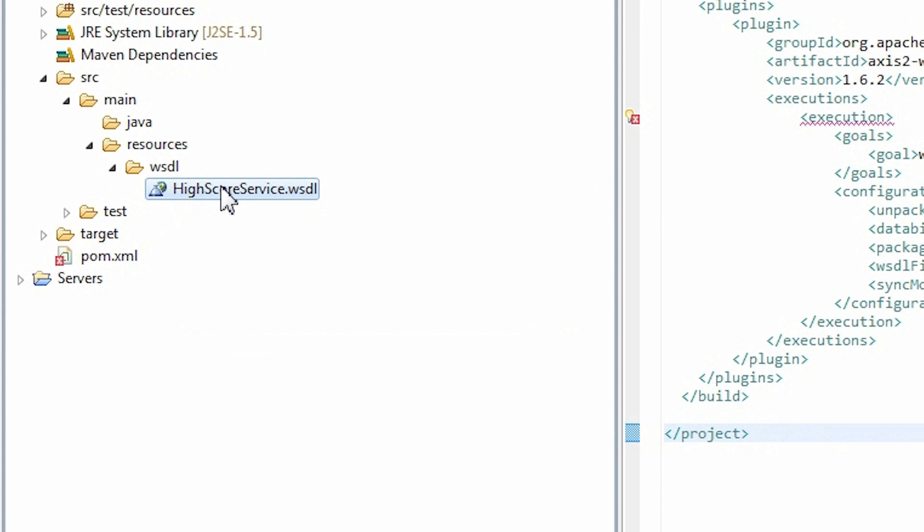Now I need to copy a WSDL file to my newly created folder. It's here. Now let's take a look at the pom.xml file.